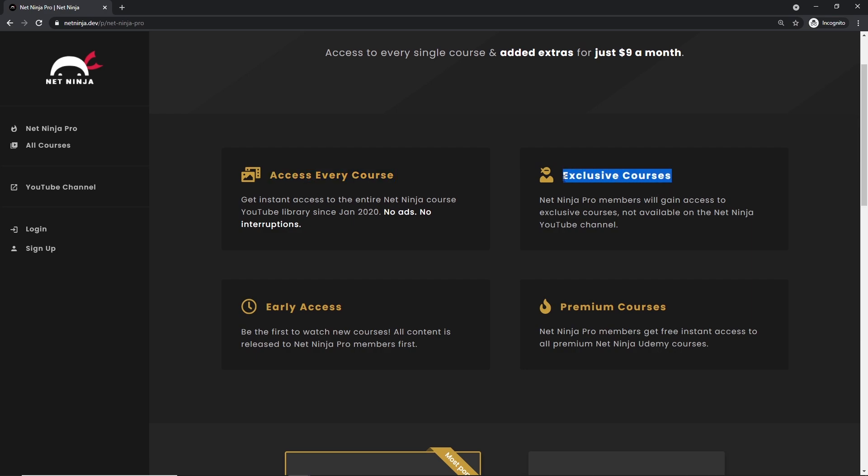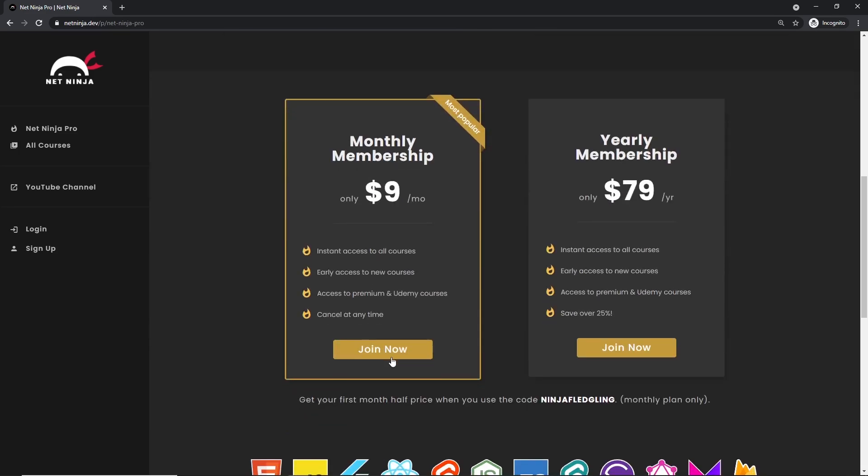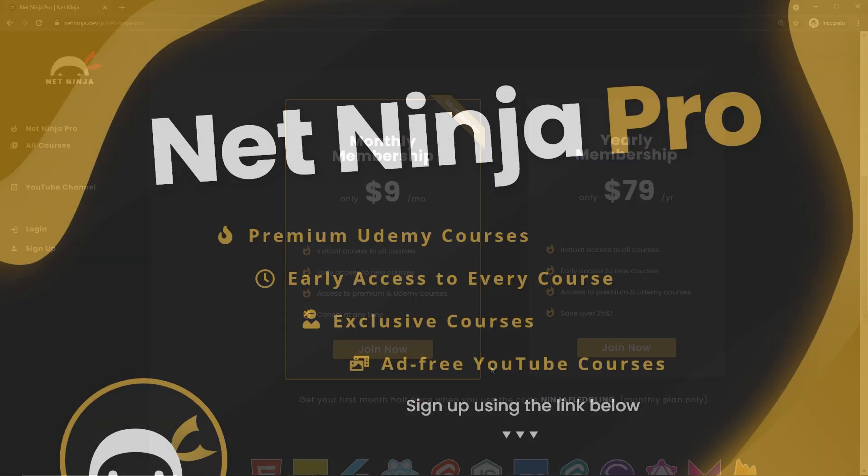You also get access to exclusive courses not found anywhere else, you get access to my premium courses on Udemy, and also early access to all of my YouTube courses as well. So the link to this page to sign up is going to be down below. Again, I really hope you enjoyed this series, and I'm going to see you in the very next one.